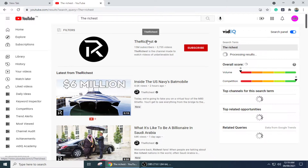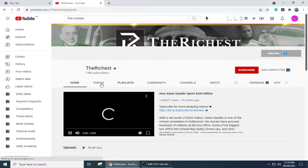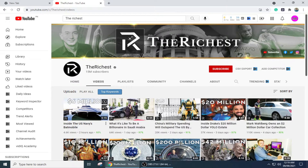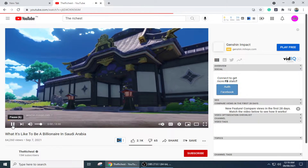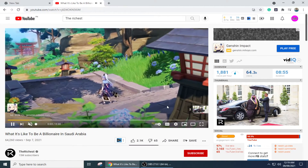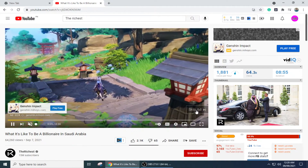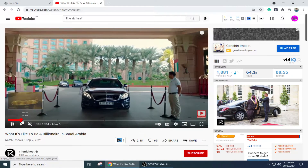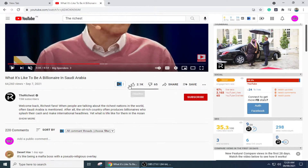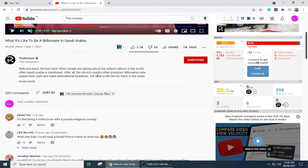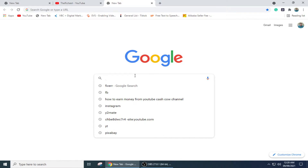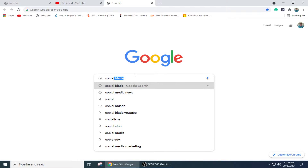On this channel, you can see different videos, but there is no face of any person. It's only a collection of different video clips and a voiceover. This is what a YouTube Cash Cow channel looks like — it earns money without showing anyone on camera.